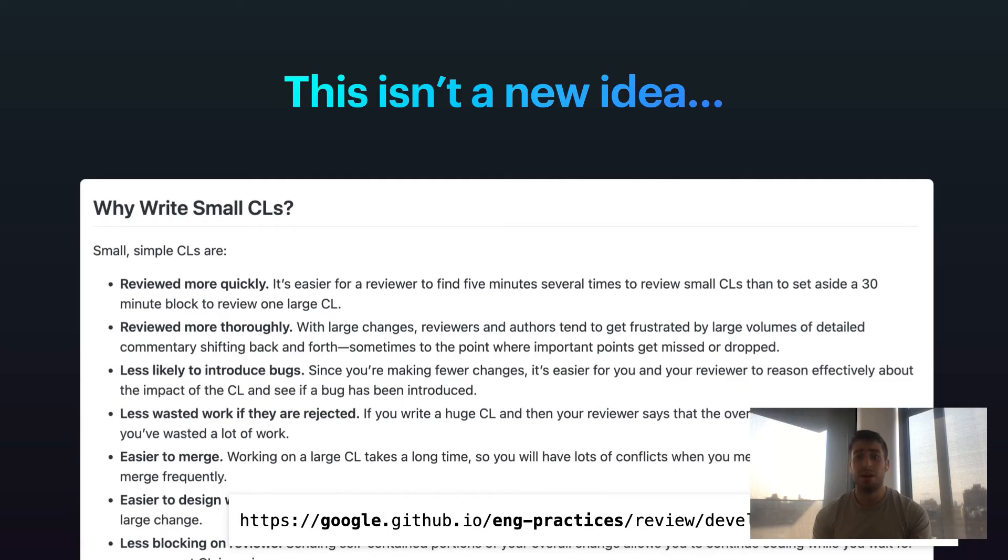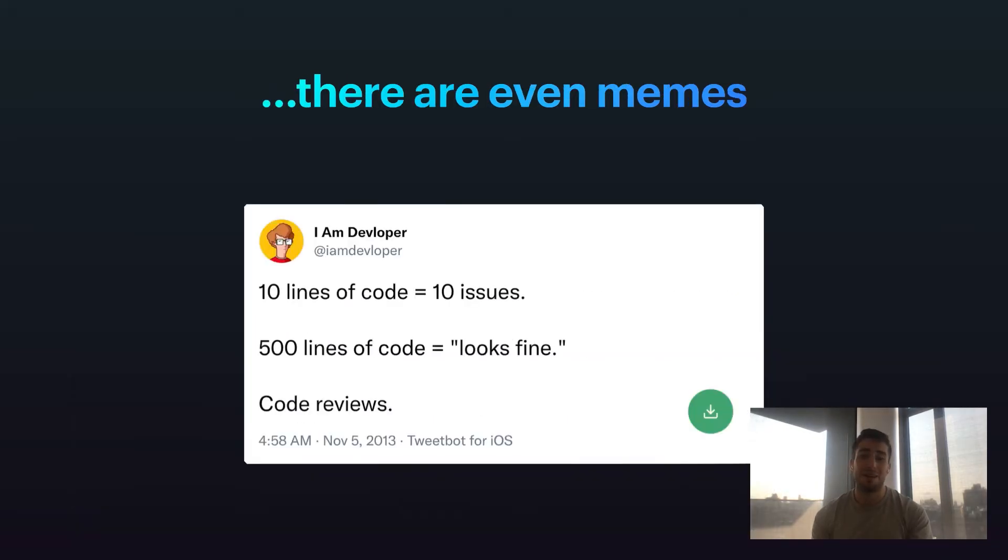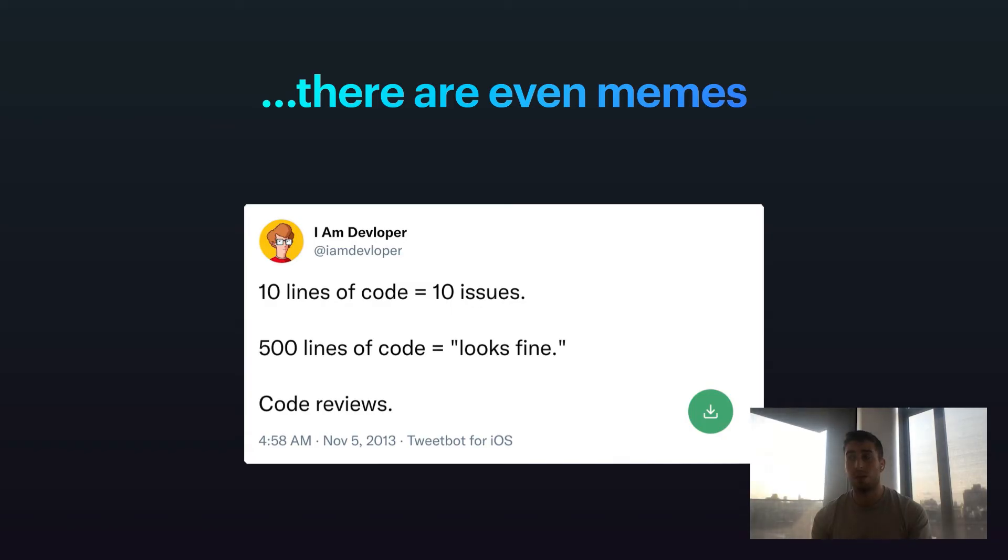Now this isn't a new idea. Actually, if you were to go ahead and open Google's best practices wiki hosted on GitHub, they have a whole page on why write small code reviews. Small code reviews, as I said, are reviewed more quickly. They're more thoroughly reviewed. They're less likely to introduce bugs. And when they do introduce bugs, they're easier to revert. And not only is this not a new idea, there are even memes about it. People talk around how 10 lines of code equals 10 issues, but 500 lines of code looks fine. That's because no one's reading your 500 line PR. At best, they're taking a once-over. They're saying, this looks fine, I'll let you figure out if it has a bug. And then they're just approving it. And that's not good for the company as a whole.